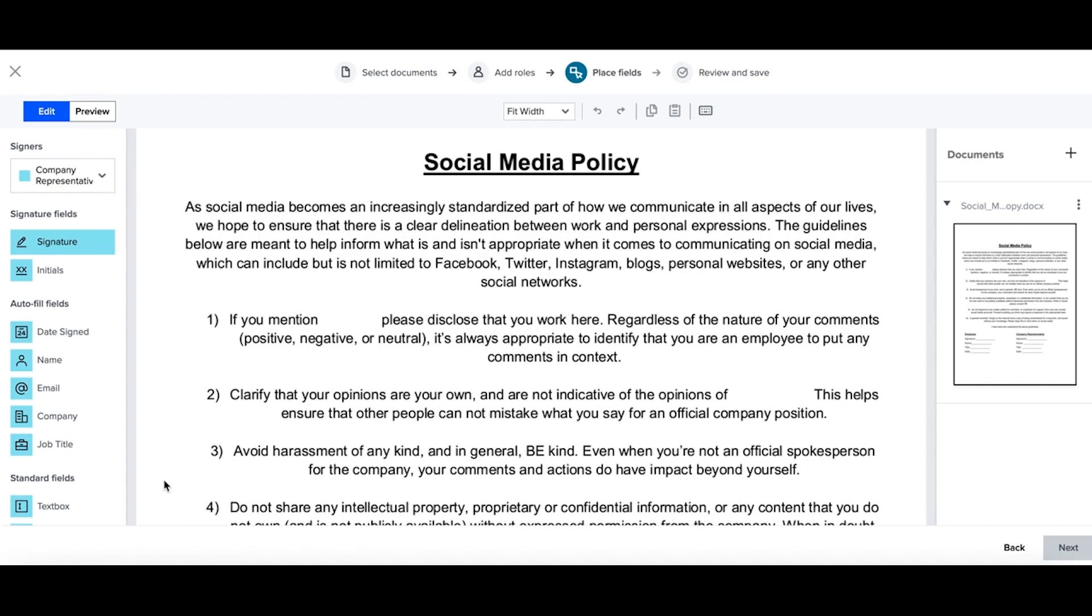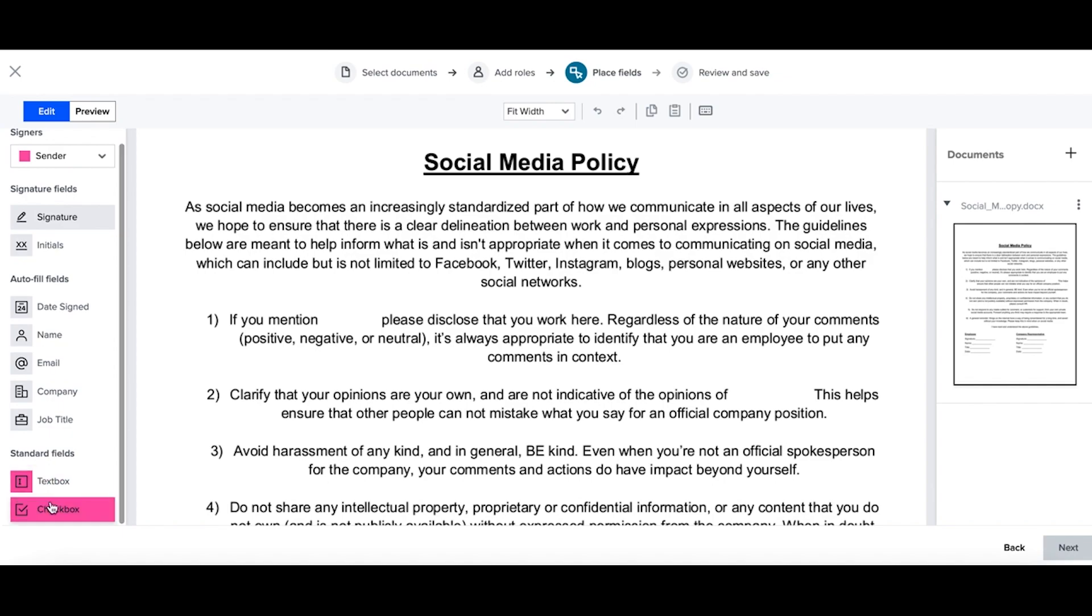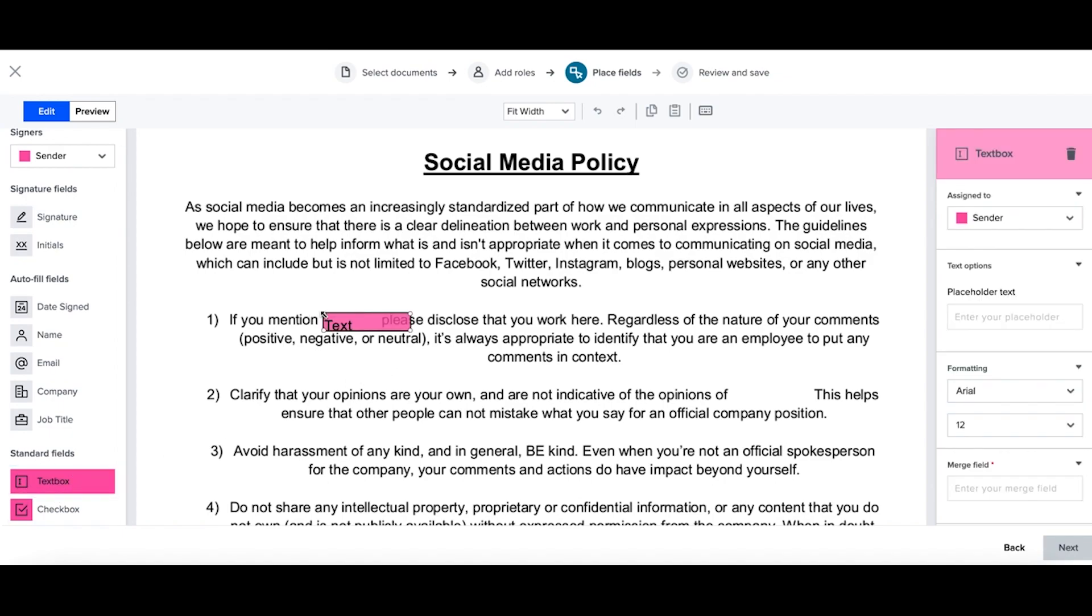Within the template creation, from your signers drop-down, select sender. Select text box and place down where you would like to have the information pre-populated.